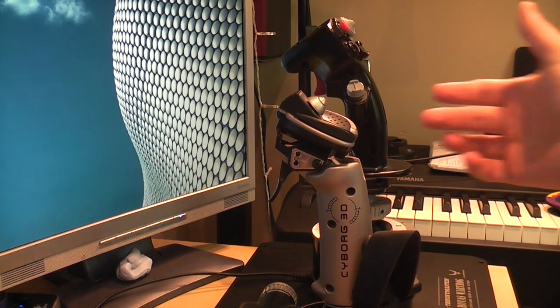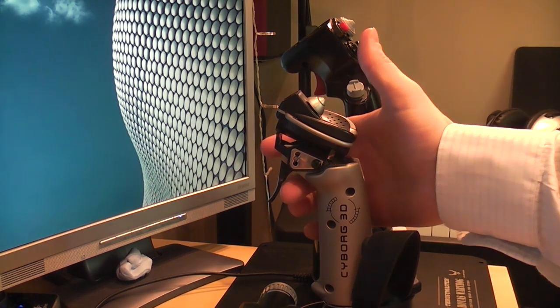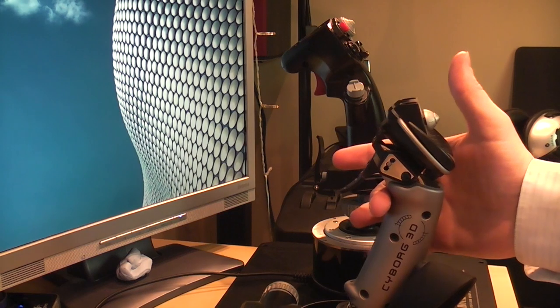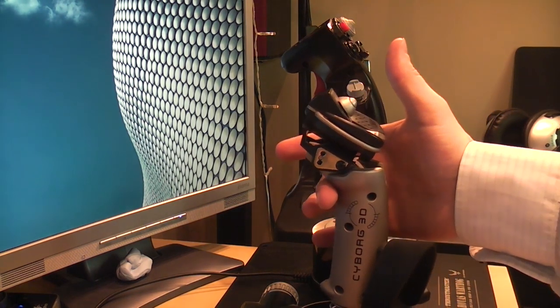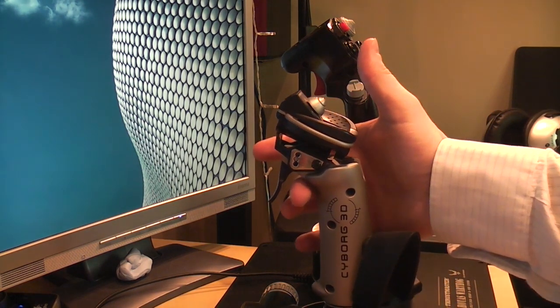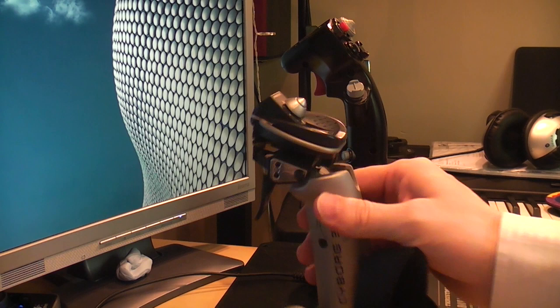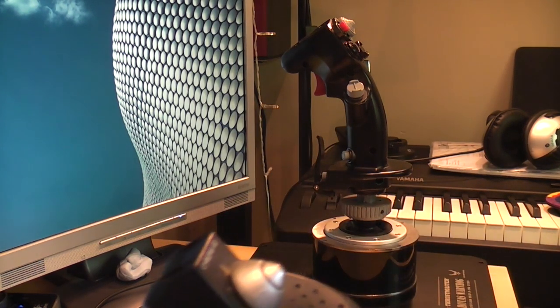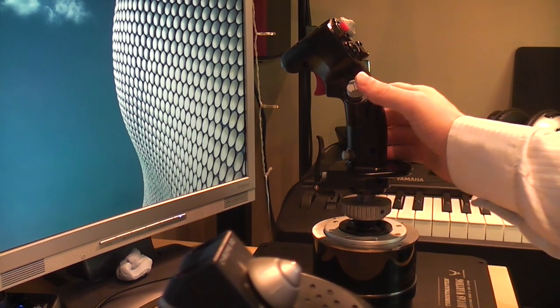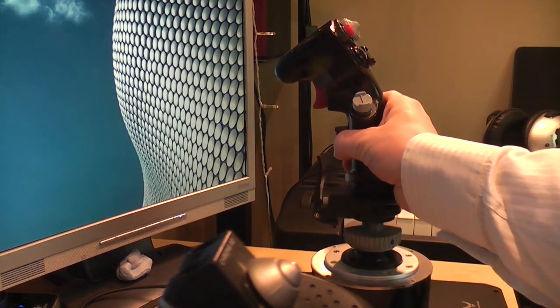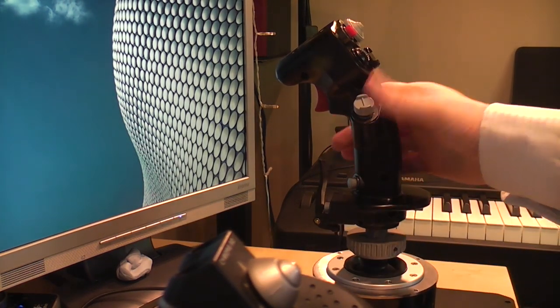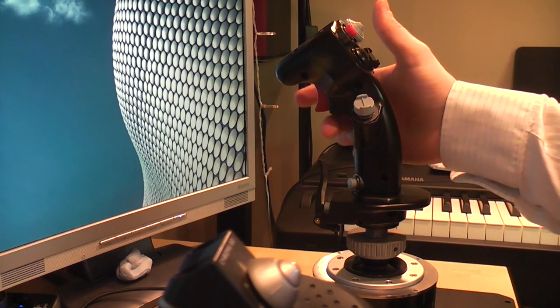So there's a cheap joystick and here's our extremely expensive Hotas.